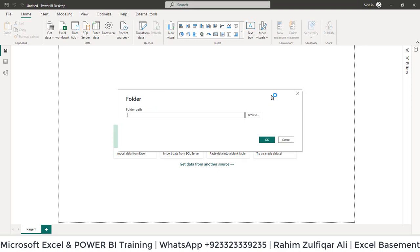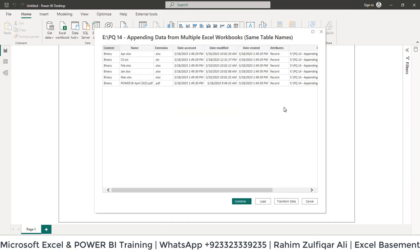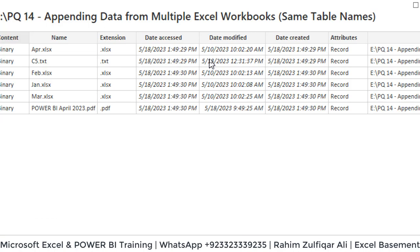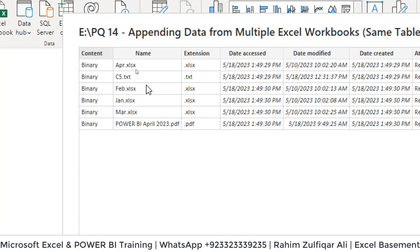Define the folder path here and click OK. It shows you the metadata regarding that folder. This folder contains different kinds of files like text files, notepad, PDF, and Excel. We just want to get data and append from all Excel files only.